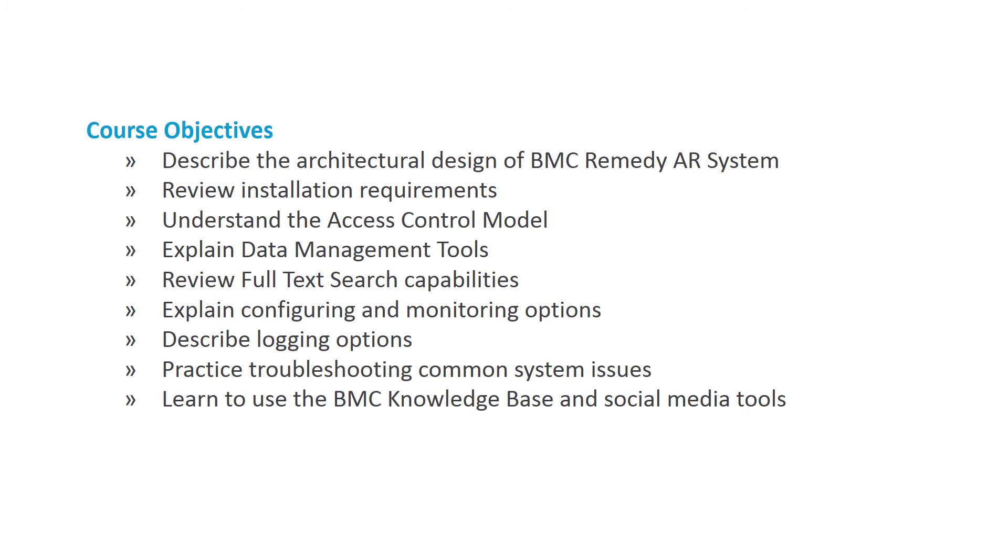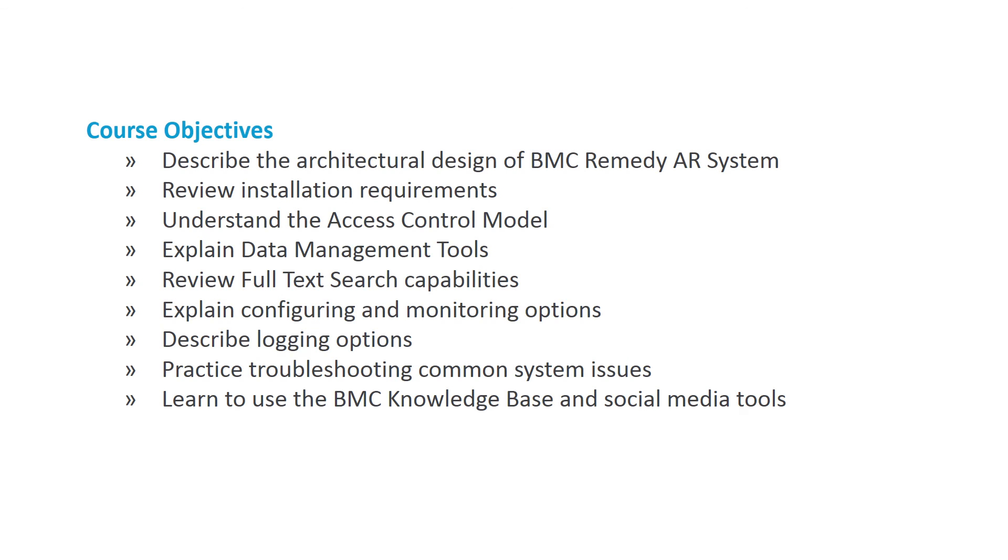The course objectives for this course are to describe the architectural design of BMC Remedy AR System, review installation requirements, understand the access control model, explain data management tools like developer studio, BMC import tool, and atrium integrator, review full text search capabilities, explain configuring and monitoring options, describe logging options, practice troubleshooting common system issues, and learn how to use the BMC knowledge base and social media tools.